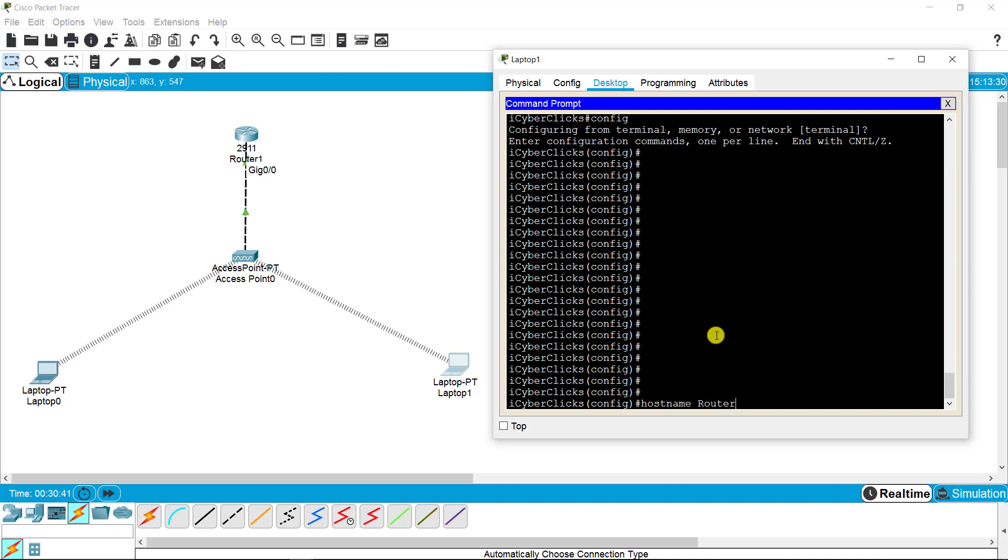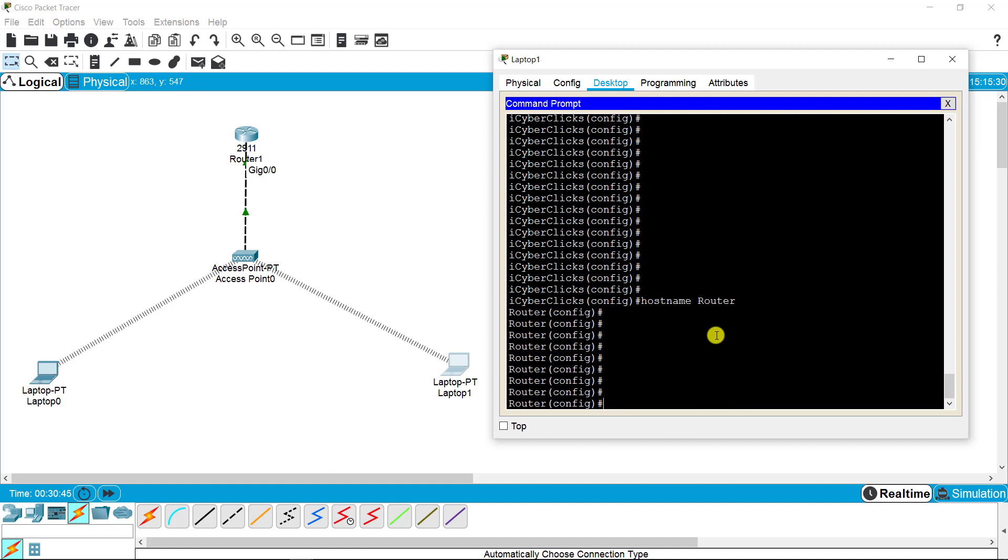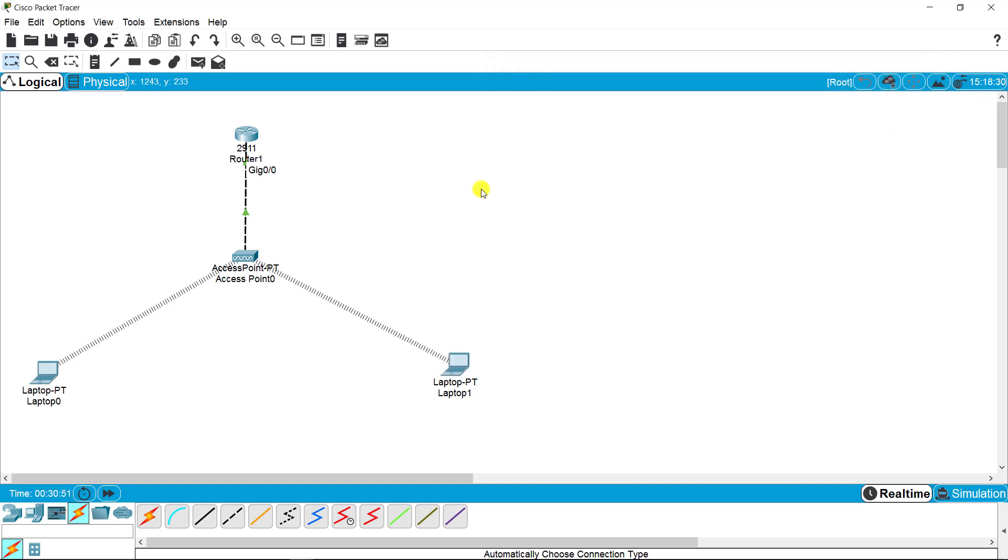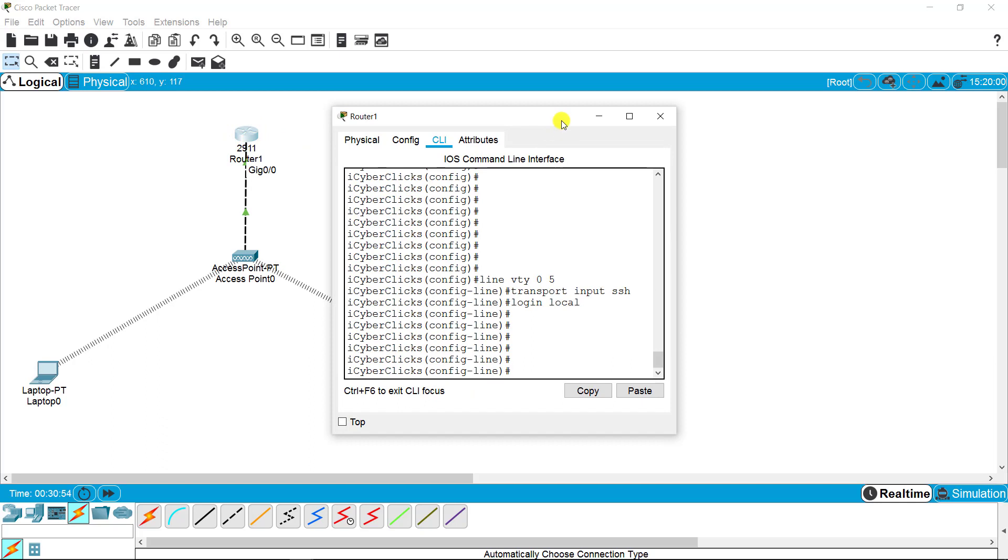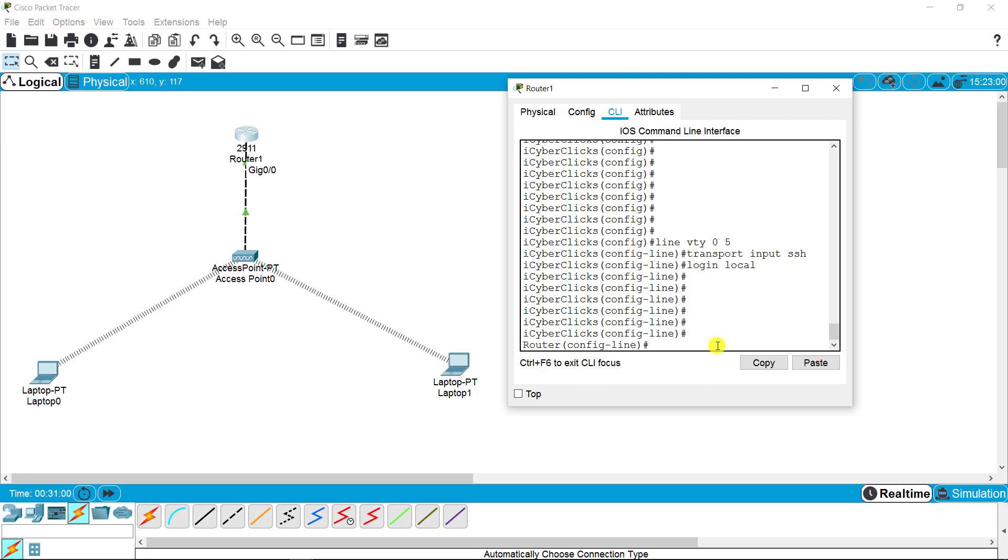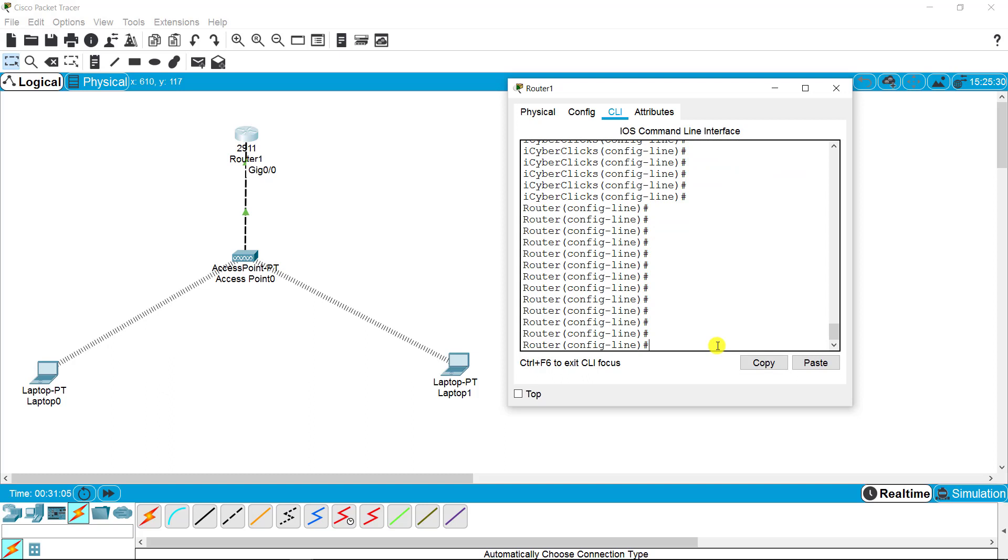Here you can change any network configuration settings from here. I'm just changing the hostname back to router just to check out the configuration. Closing this, going back to the router. The old name is still there. When I press enter, this will update because the setting is updated from the PC which I accessed remotely.